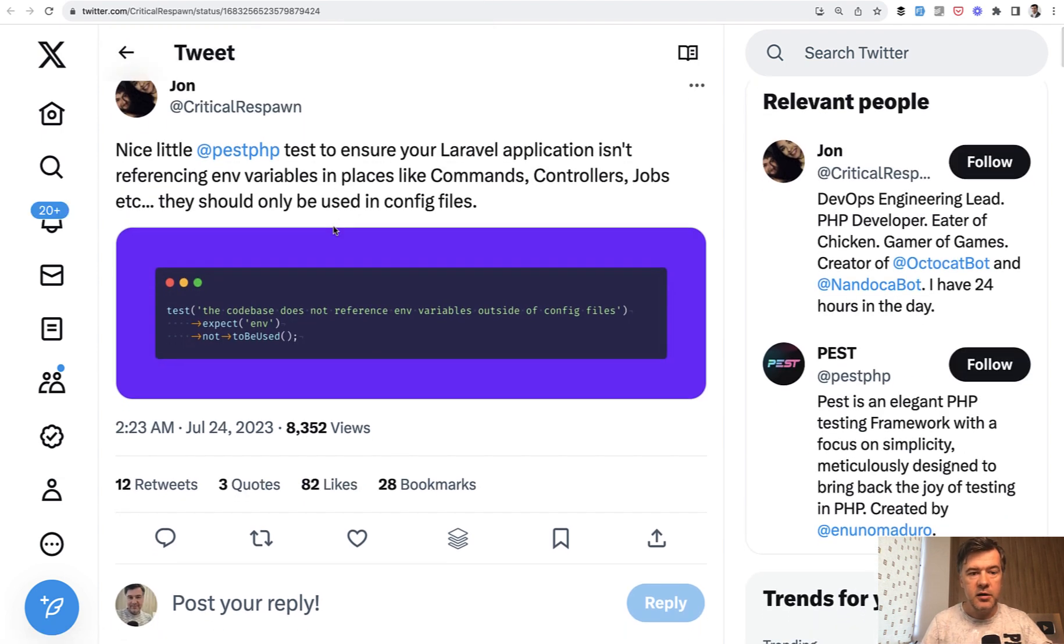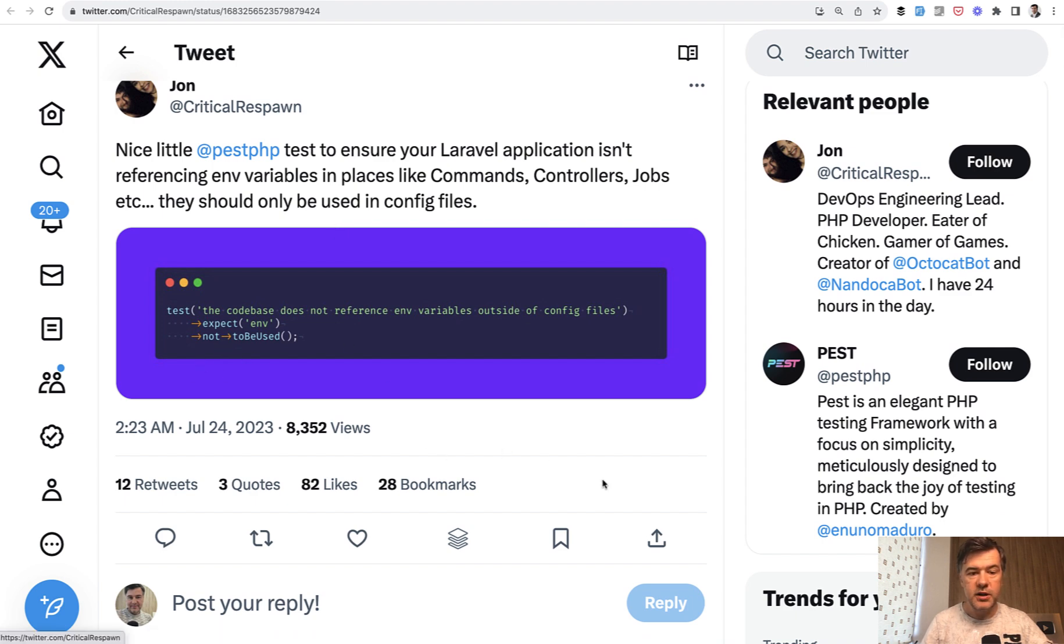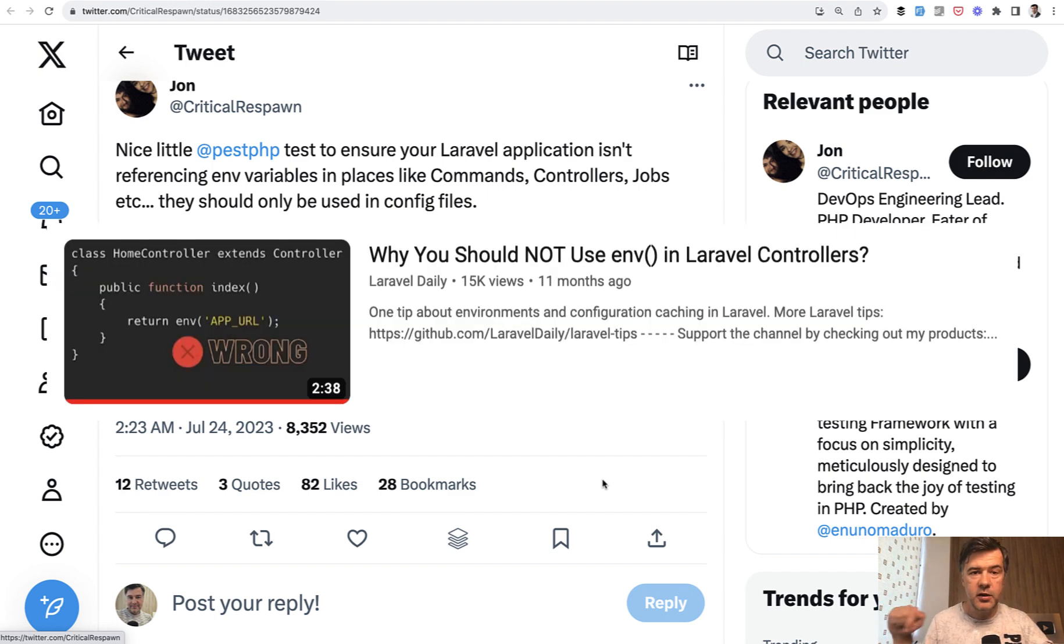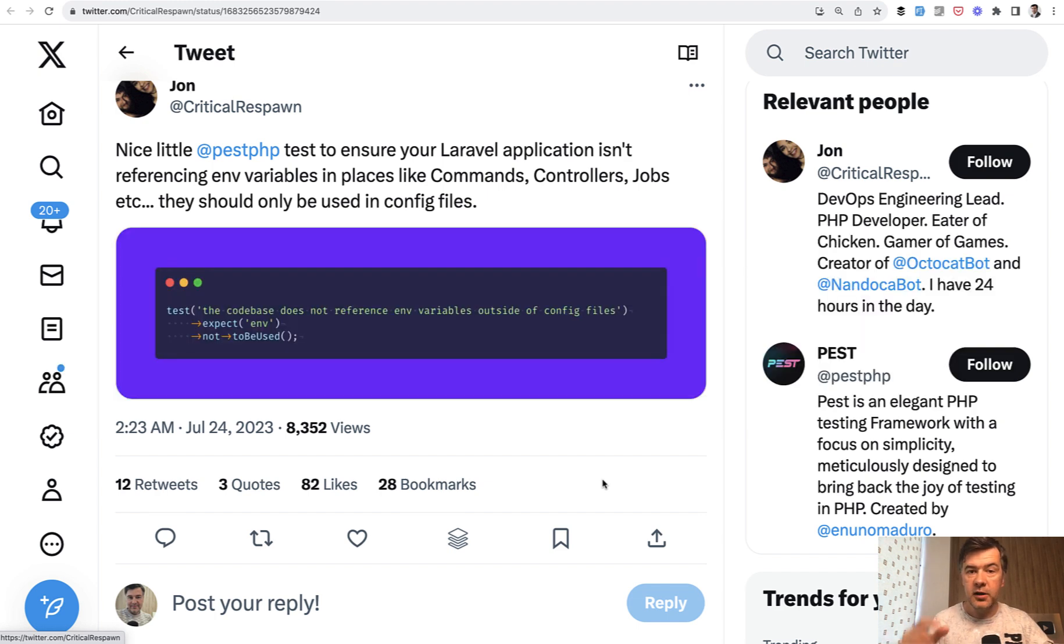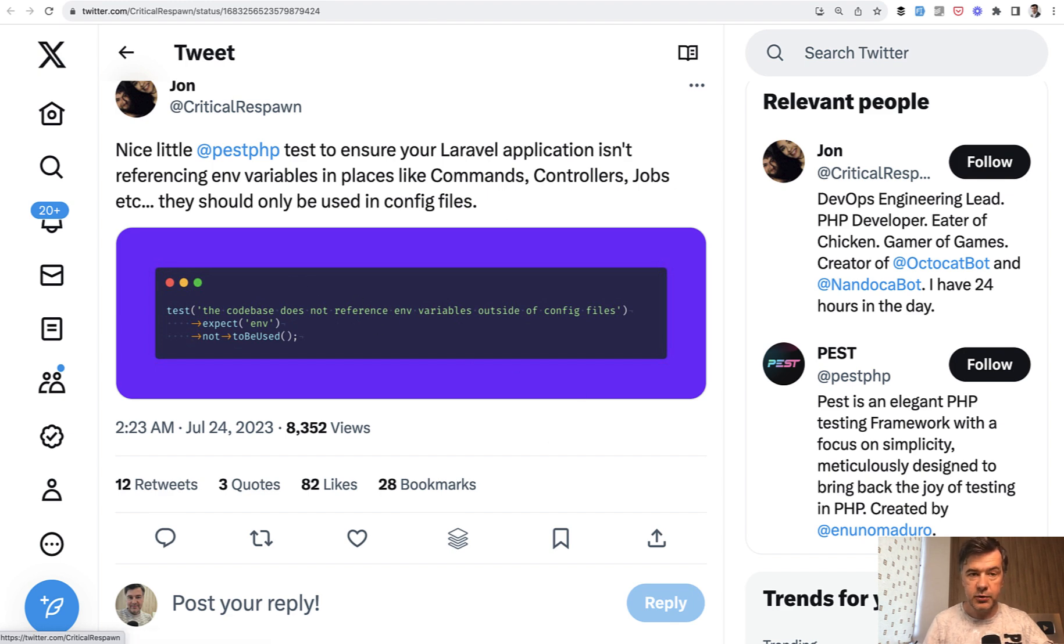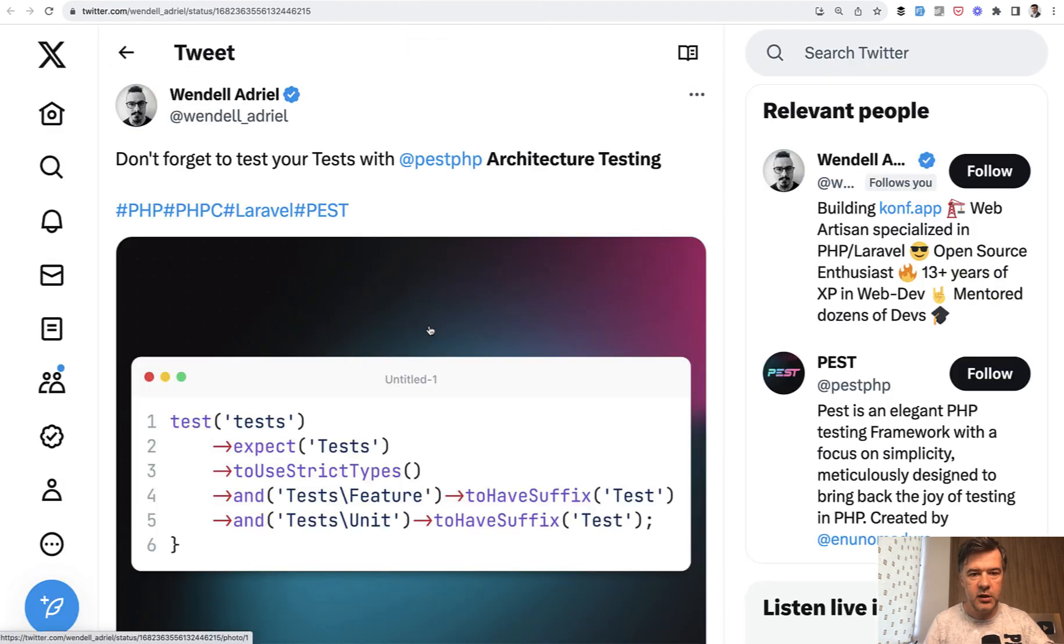Another example, expect env not to be used anywhere. So env should be used only in config files. And I have a separate video on that, by the way. All Laravel app folder should use only config method and not directly env. So this can be tested by PEST as well.